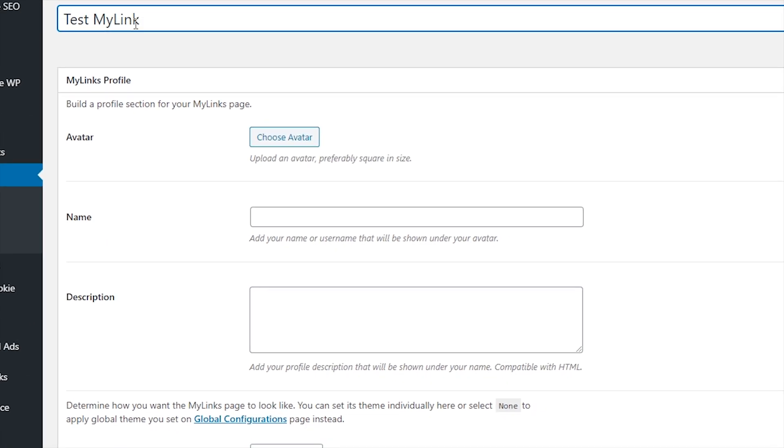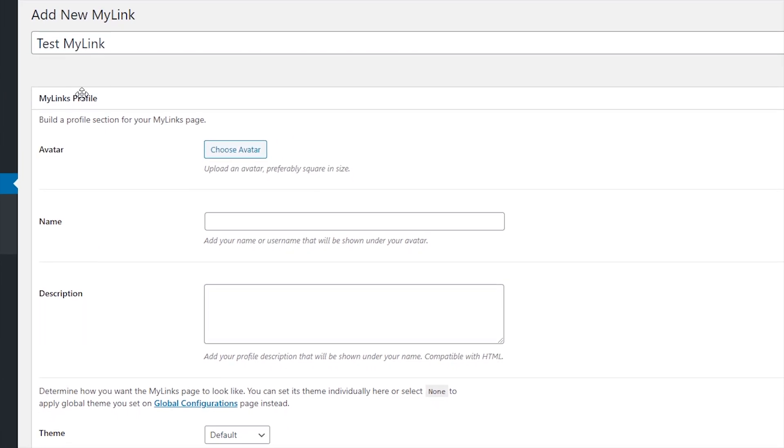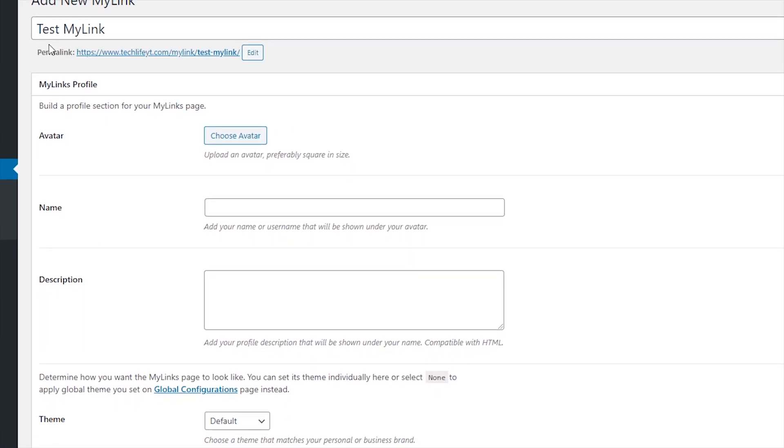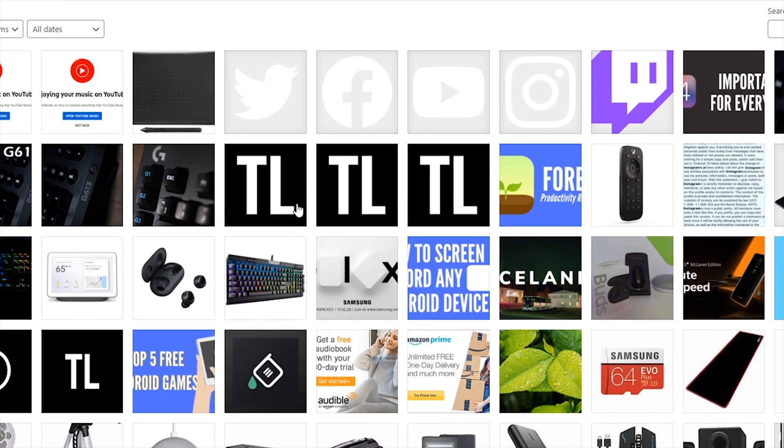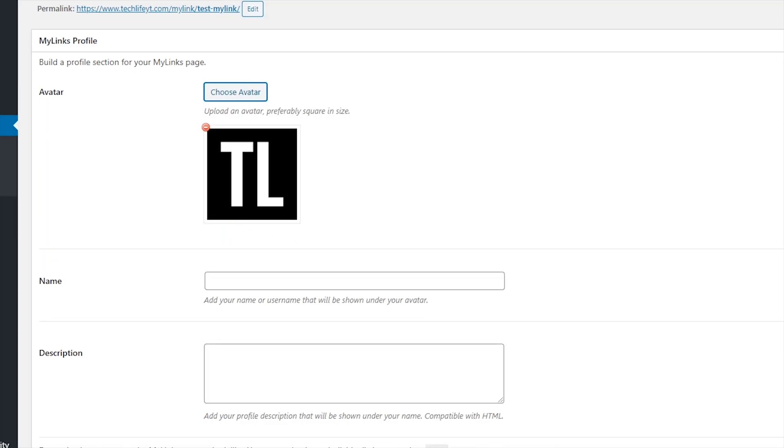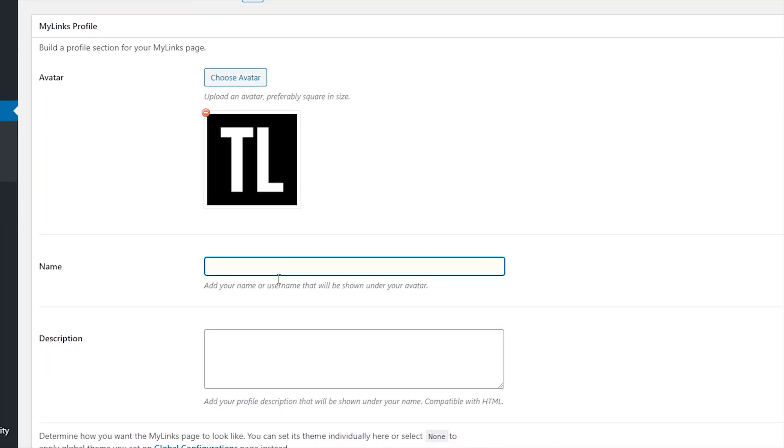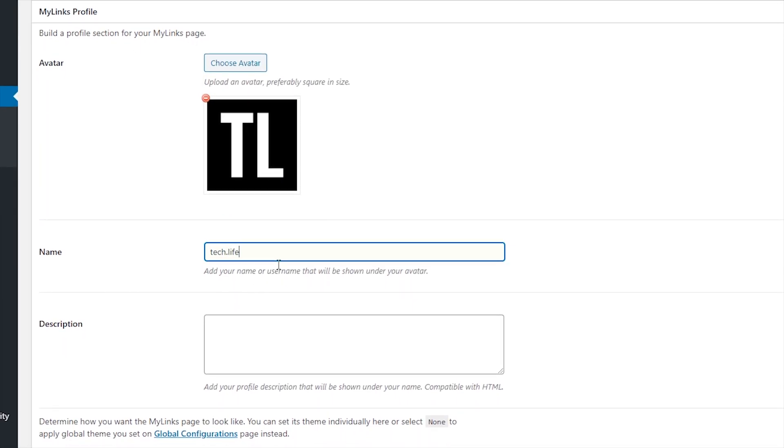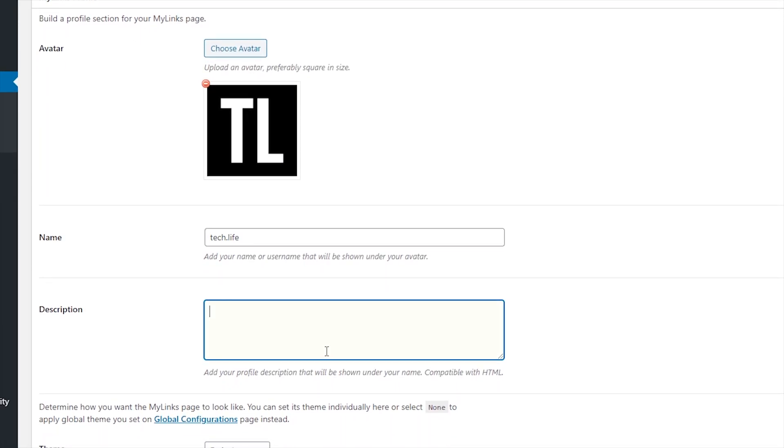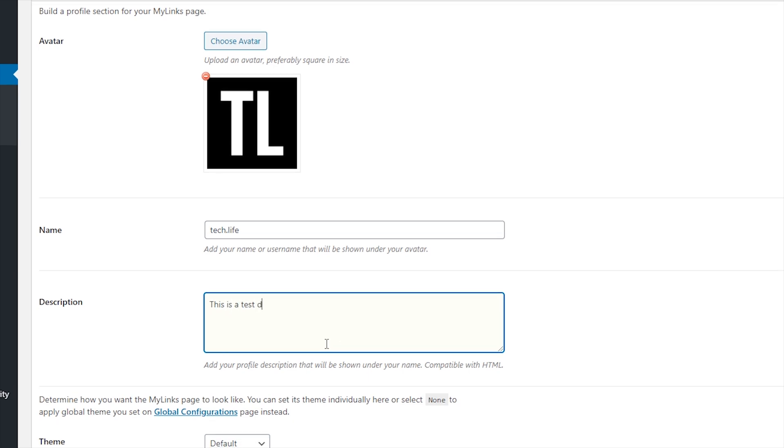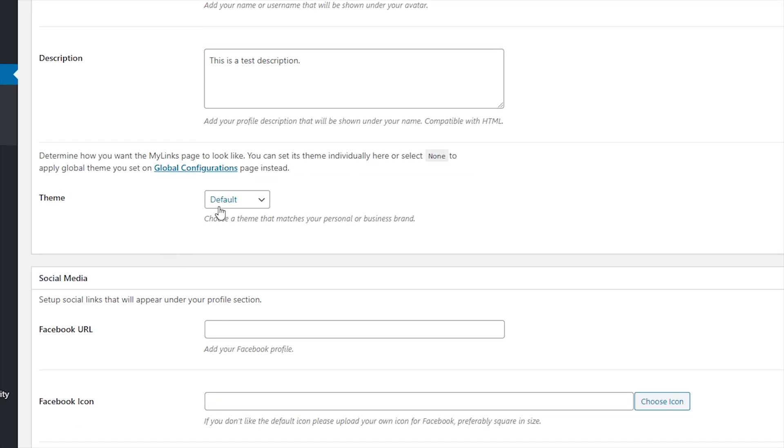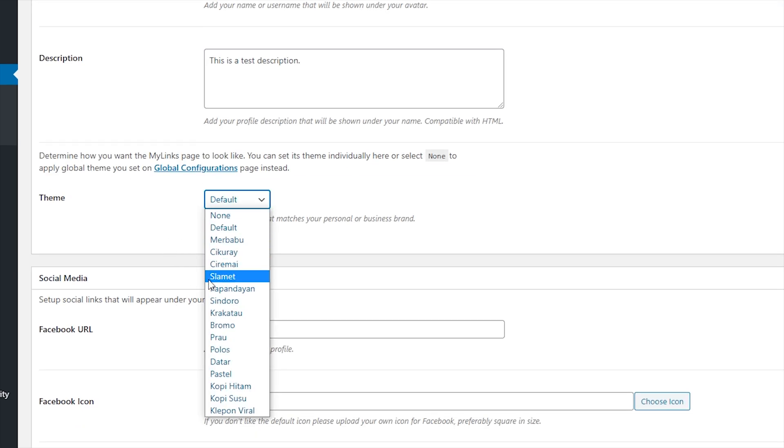After you've entered a title, fill in your profile by adding an avatar and a description. Here, you can also pick from the pretty extensive list of themes. I didn't really like any of the pre-made ones, but luckily you can customize the page's CSS, which I'll get onto later.